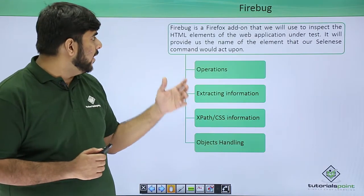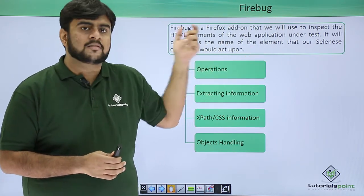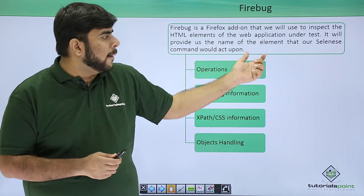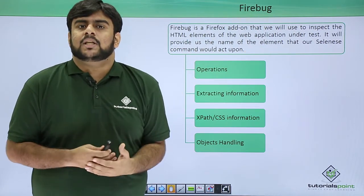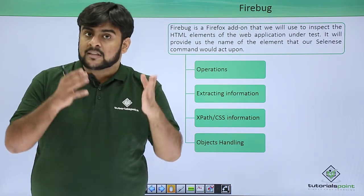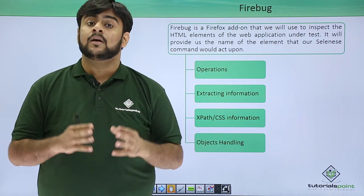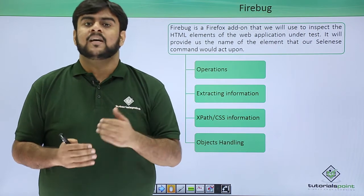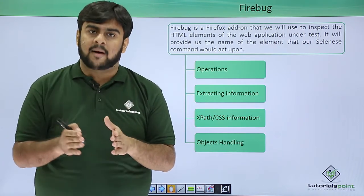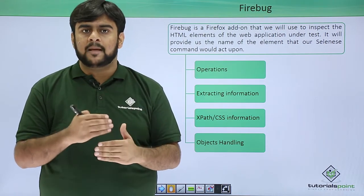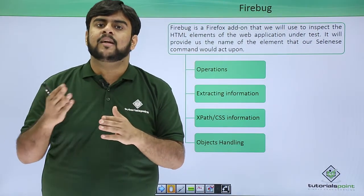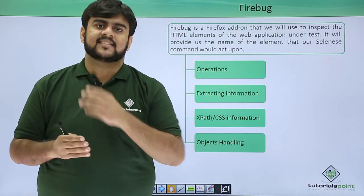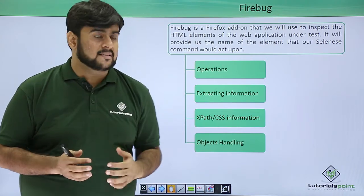So Firebug, Firebug is an add-on for Firefox. It is used to inspect the HTML elements of the web application under test. Now what do you mean by HTML element? Say like if you are having a link or an anchor tag for that link. So this forms an HTML element and we actually work on these HTML elements in our Selenium. And the Selenium commands that we use are processed onto these HTML elements.